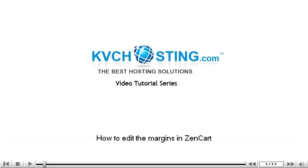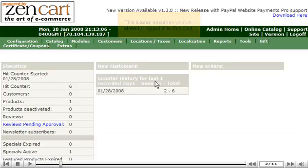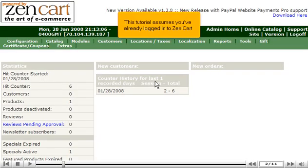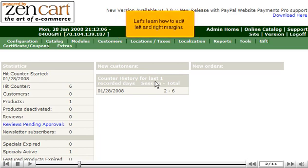How to edit the margins in ZenCart. This tutorial assumes you've already logged in to ZenCart. Let's learn how to edit left and right margins.